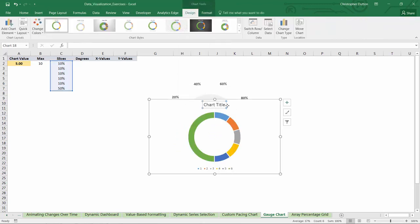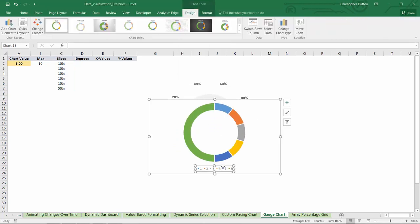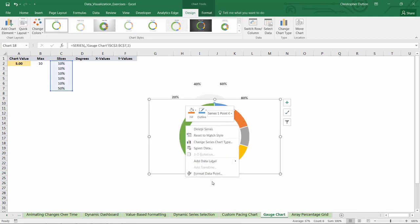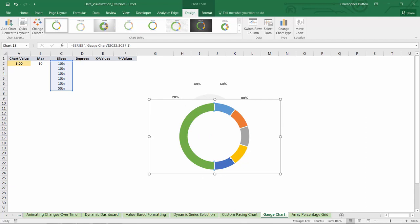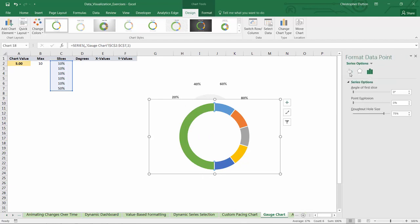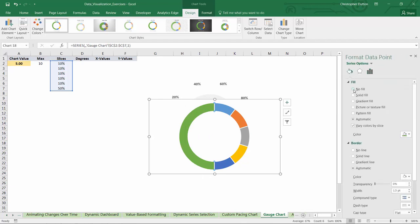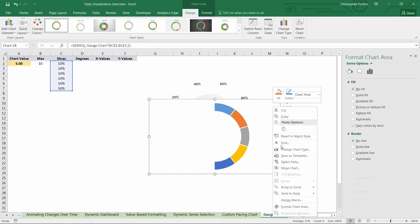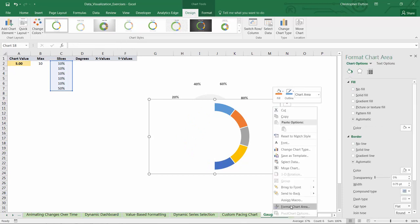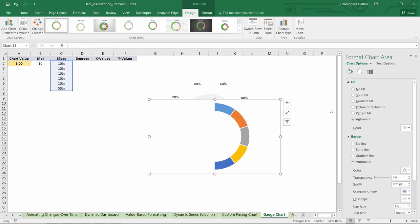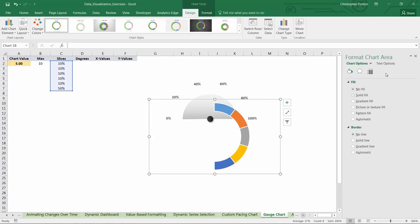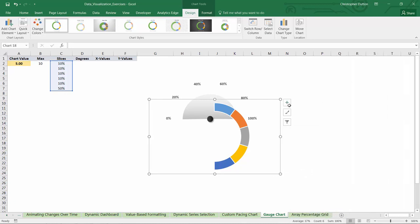Don't need a chart title here or a legend. And all I'll do is select that 50% piece, format the data point, and give it no fill and no line. And then for the chart itself, I'm going to format the chart area, no fill, no line. And that's good for now.